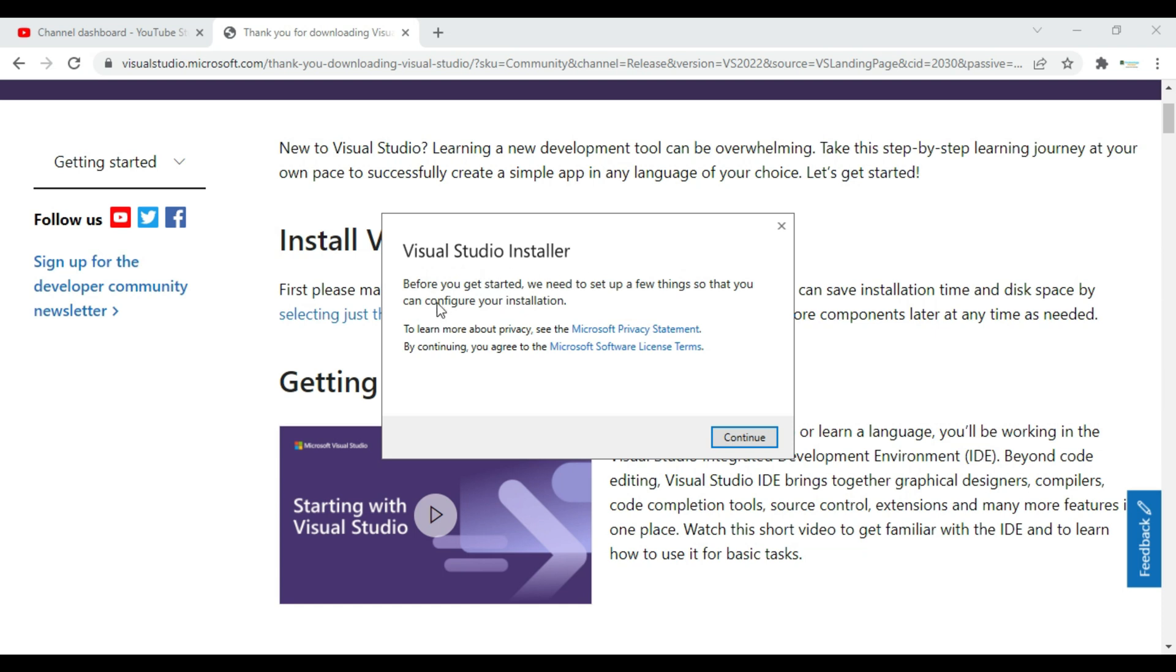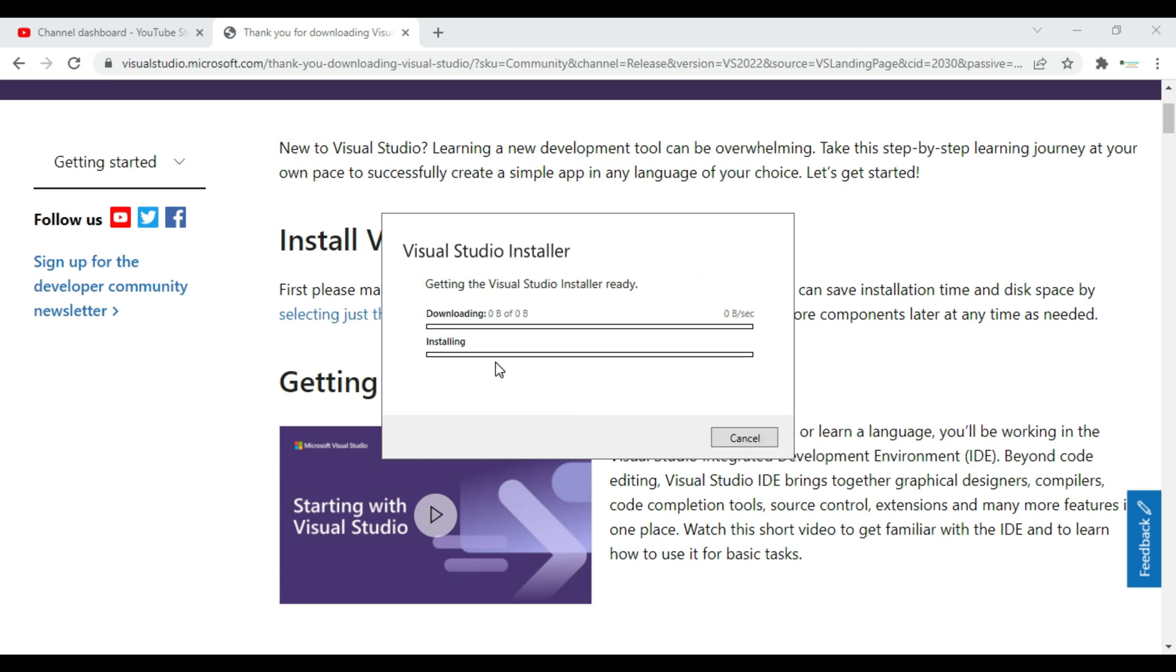Visual Studio installer, before you get started we need to set up a few things so that you can configure your installation. We will click on continue. So what it will do, it will download first then it will install.